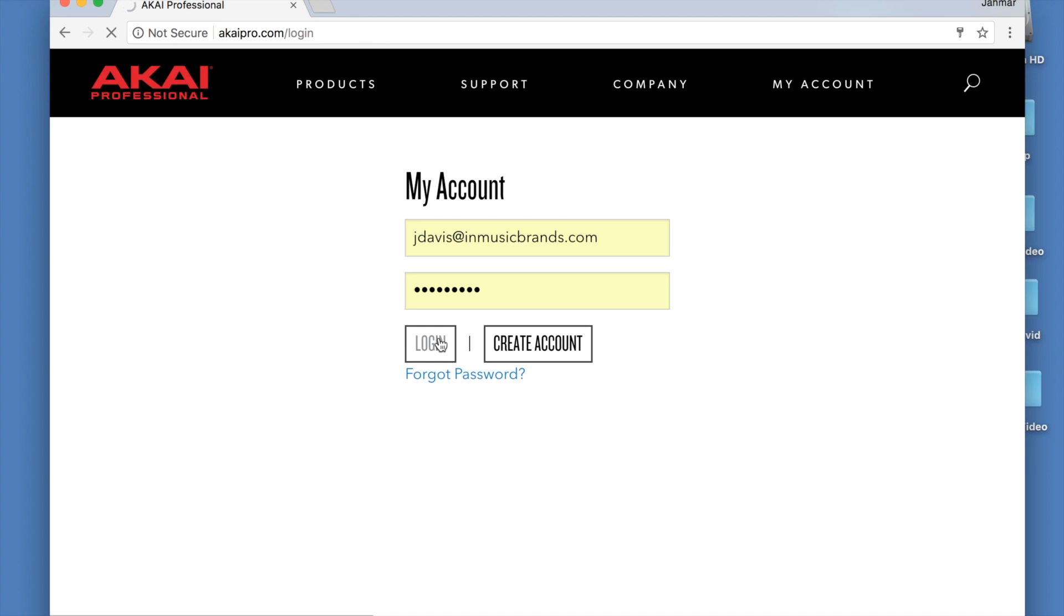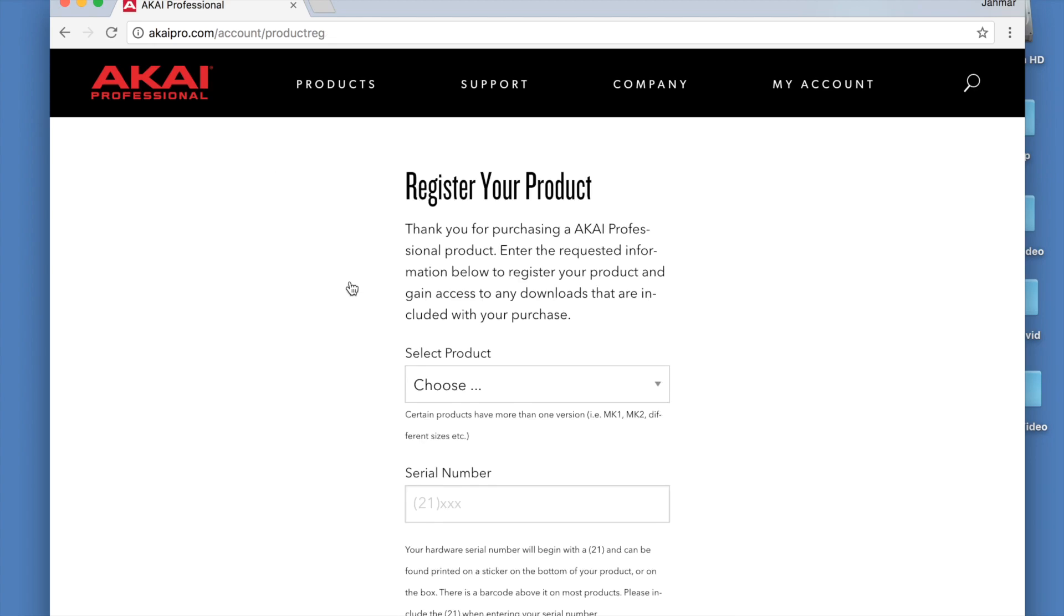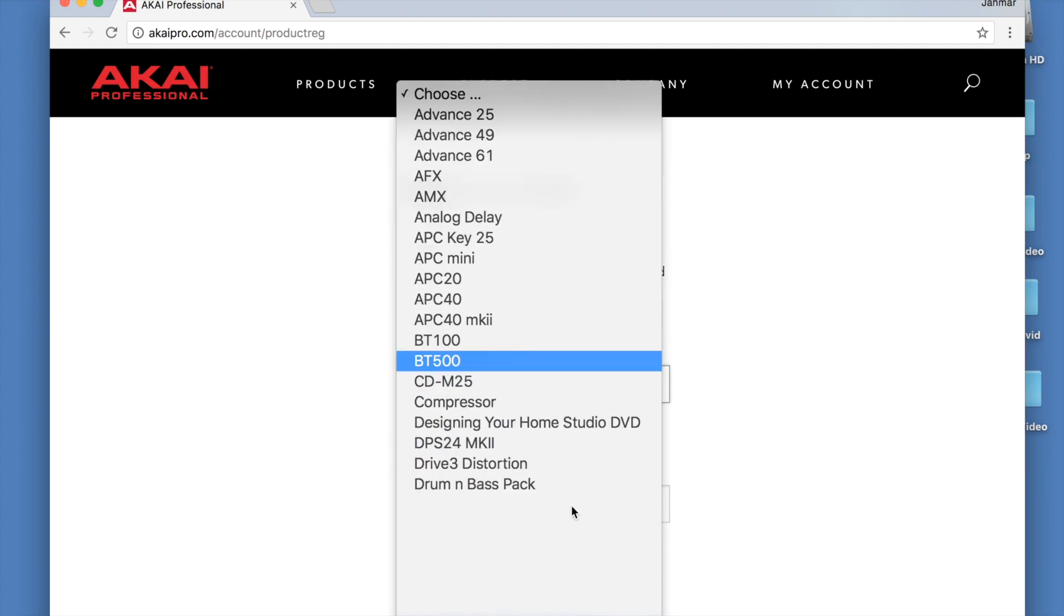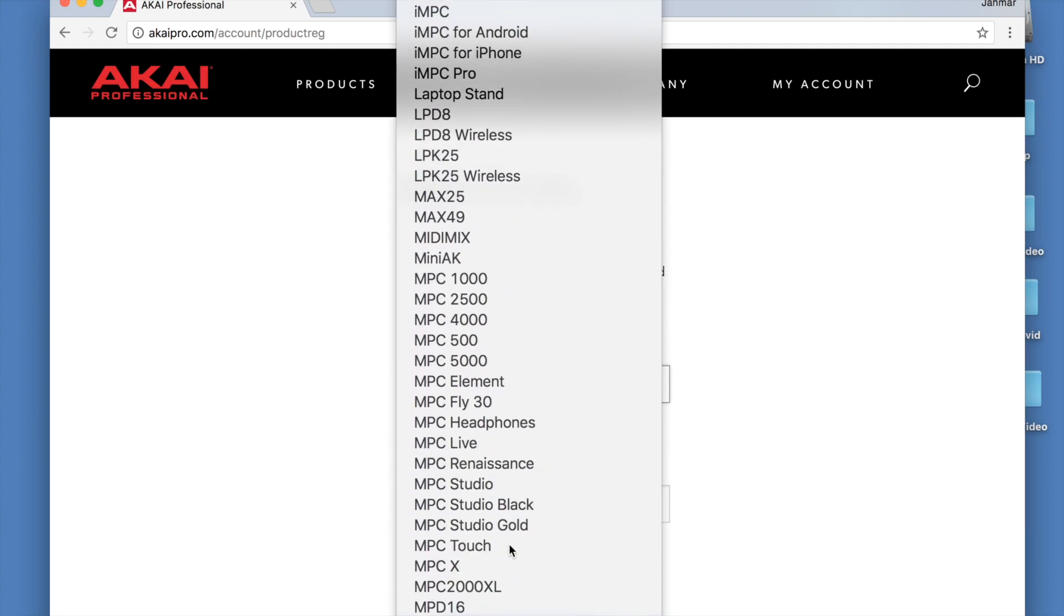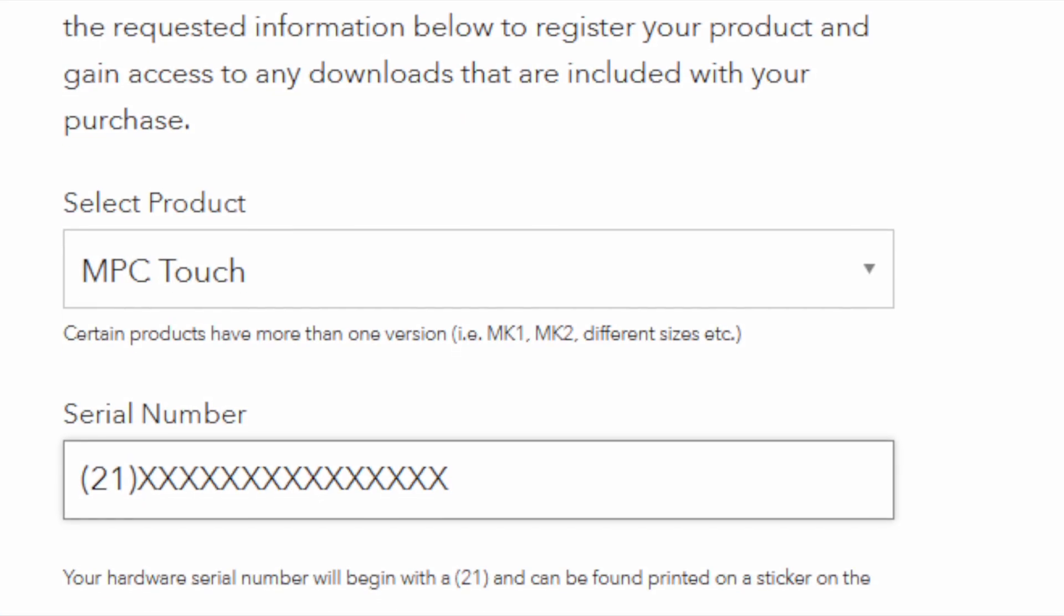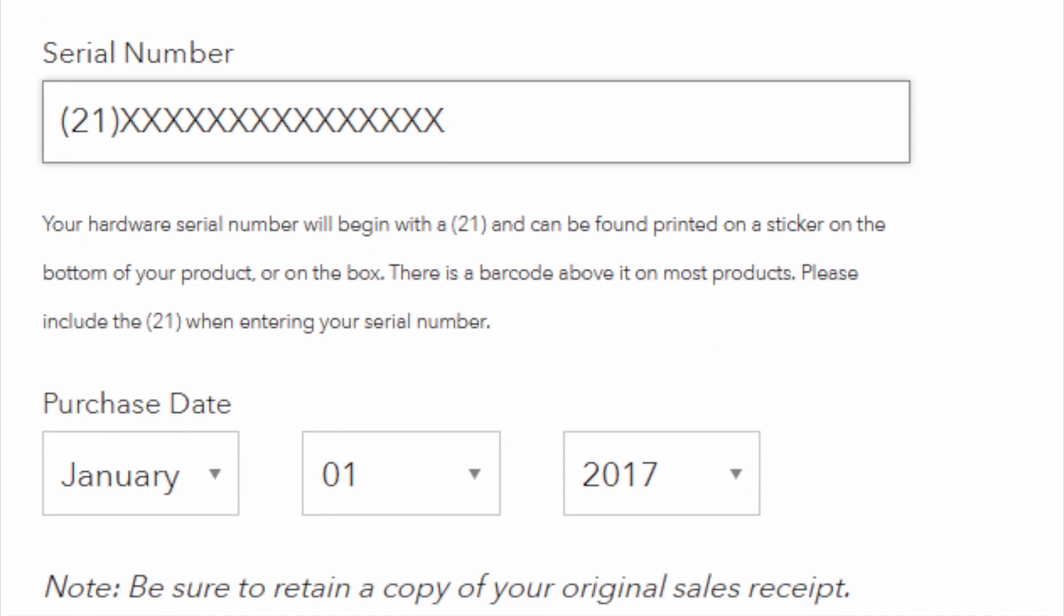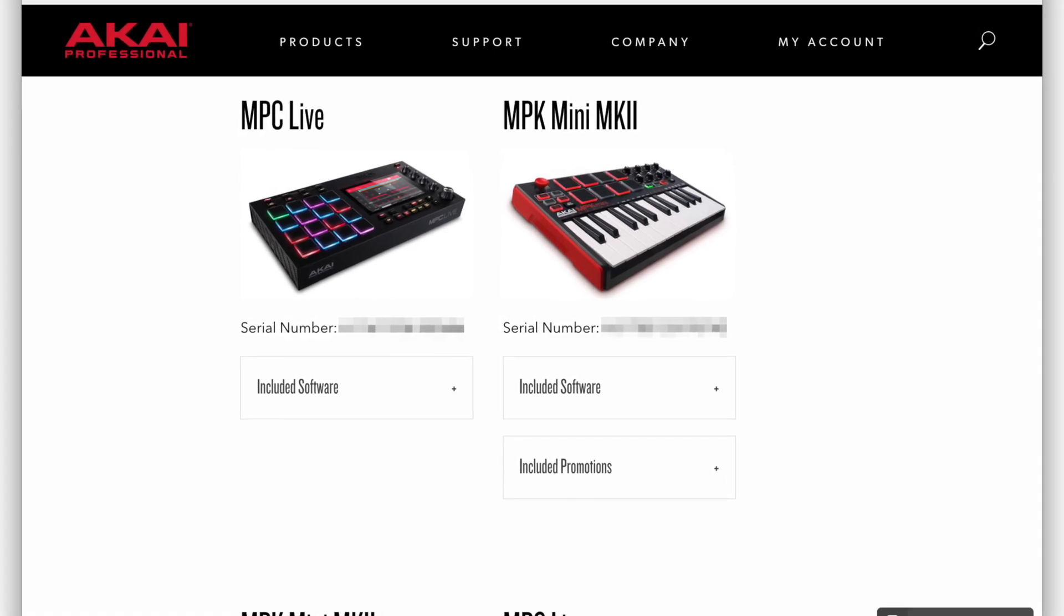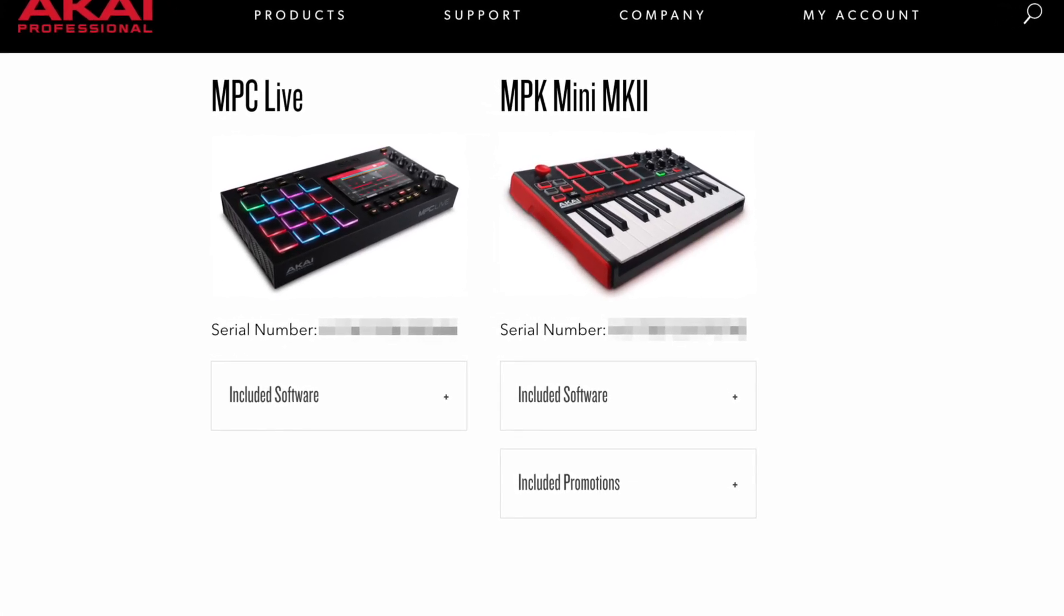Once logged into your account, you need to register your MPC Touch by selecting Register My Product. Select the MPC Touch and use the serial number on the bottom of your MPC to register your product. Be sure to include the parentheses and the capital A. Enter the date of purchase and select Register My Product.